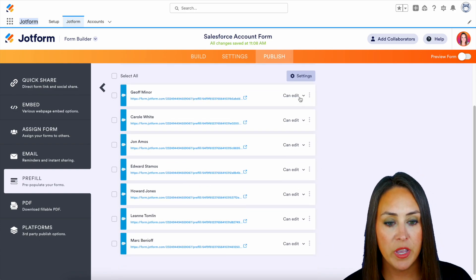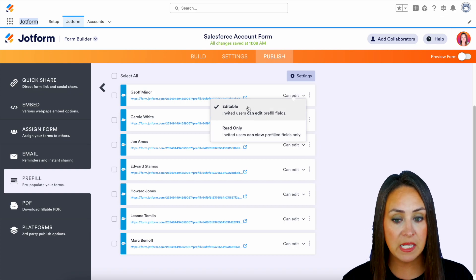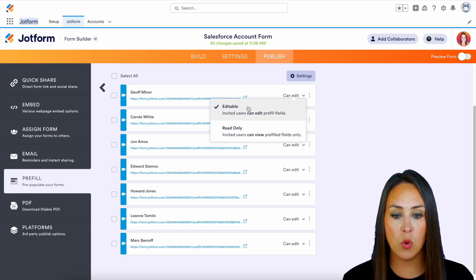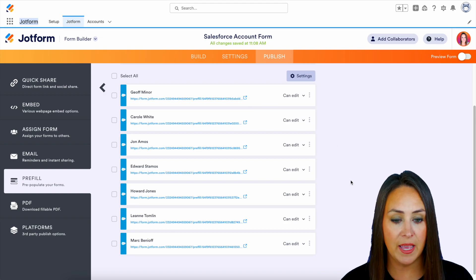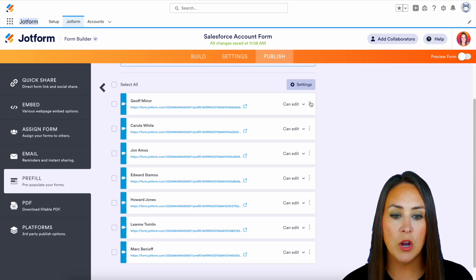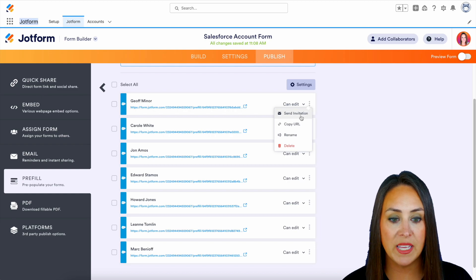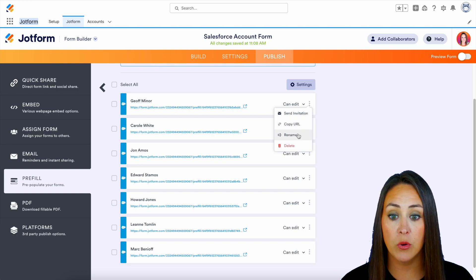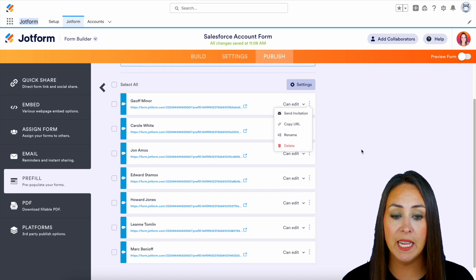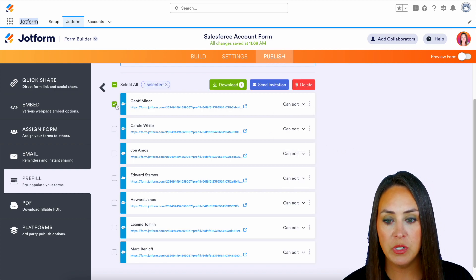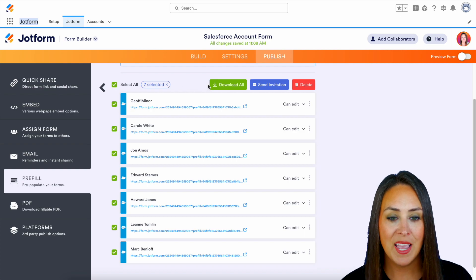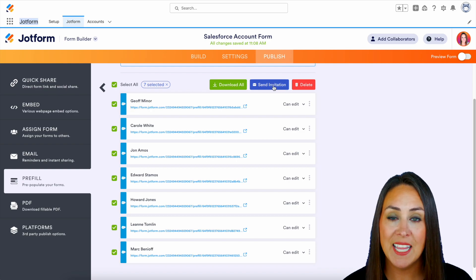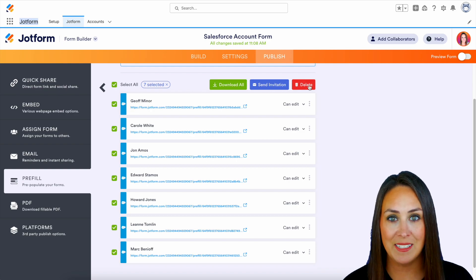Now we can choose here if we want it to be editable or read only. For this I do want them to be able to add or edit anything that needs to be edited. But from here we can click on the three dots all the way to the right. We can send the invitation, copy that URL, rename it if we want, or delete it, or we can choose to select or select all. We can download, send that invitation, or delete.